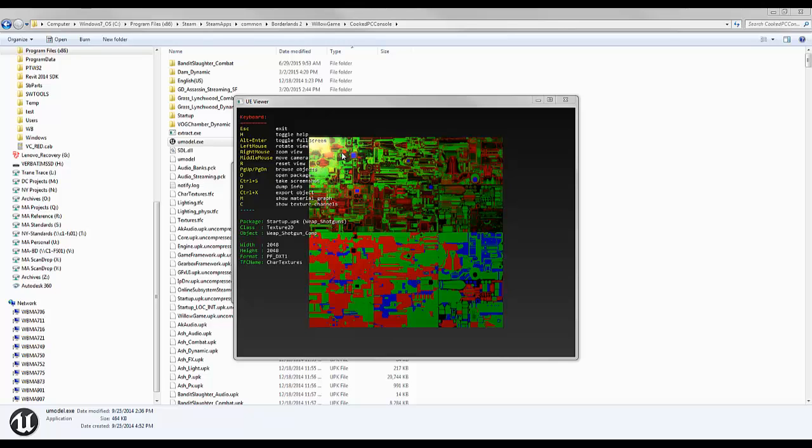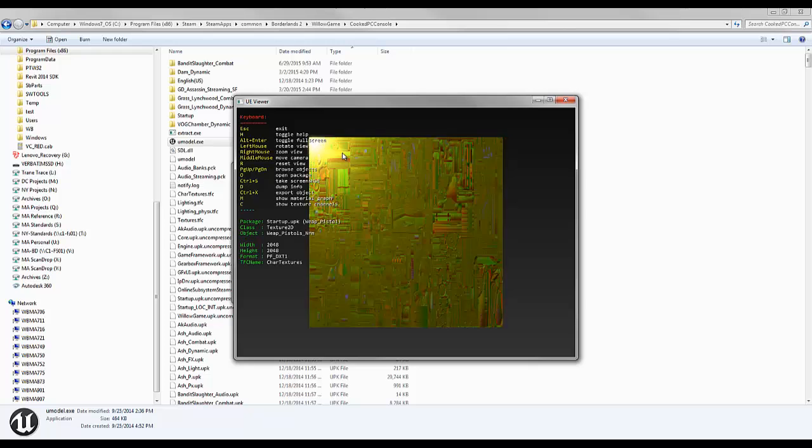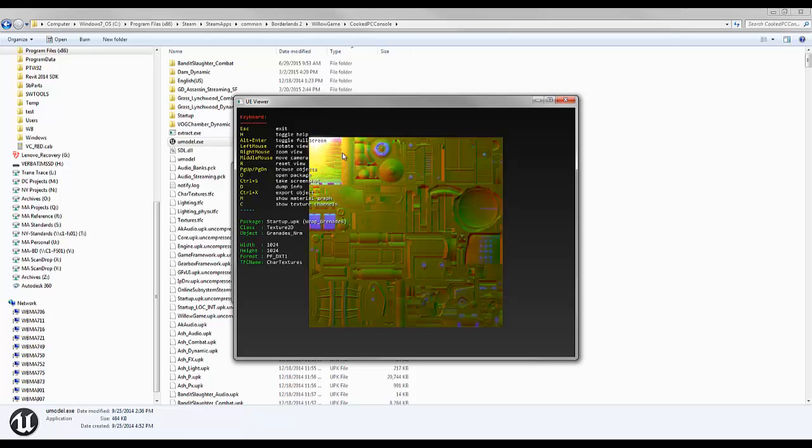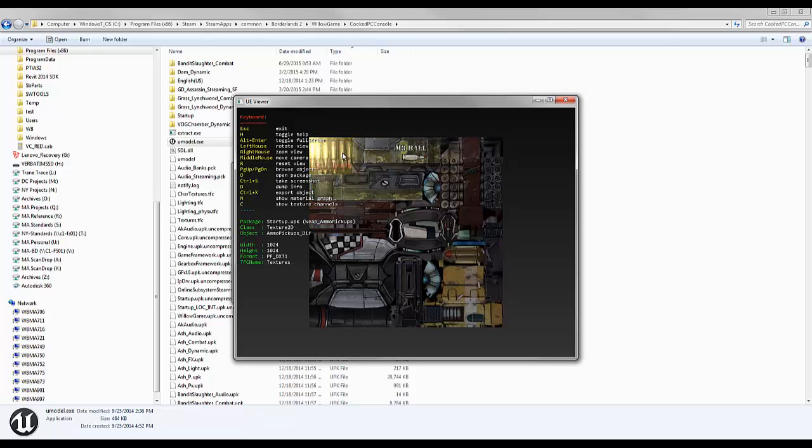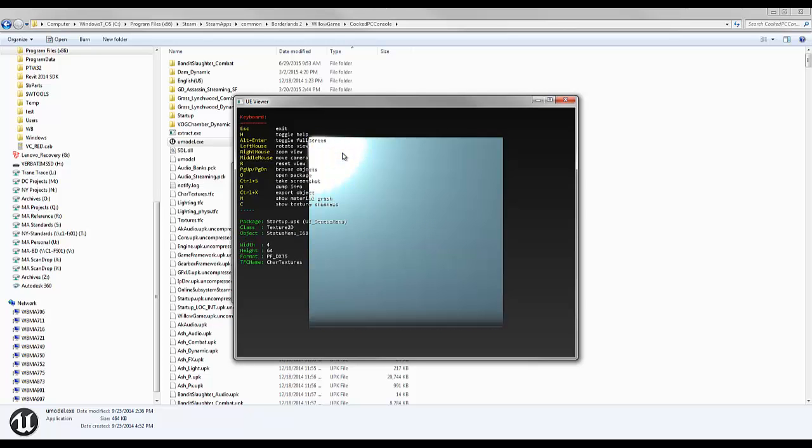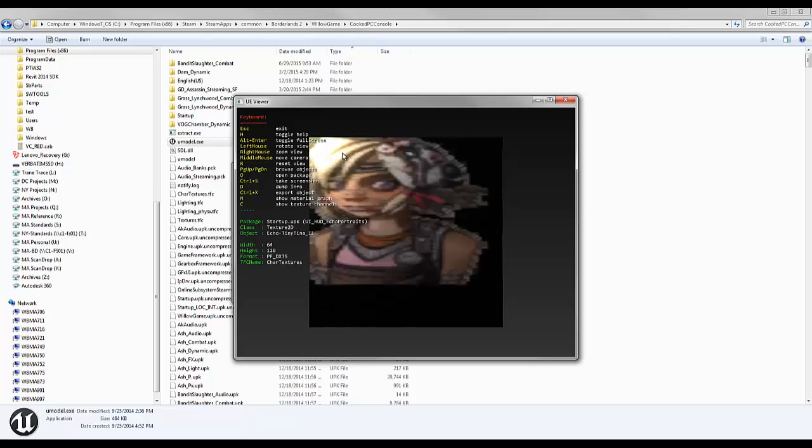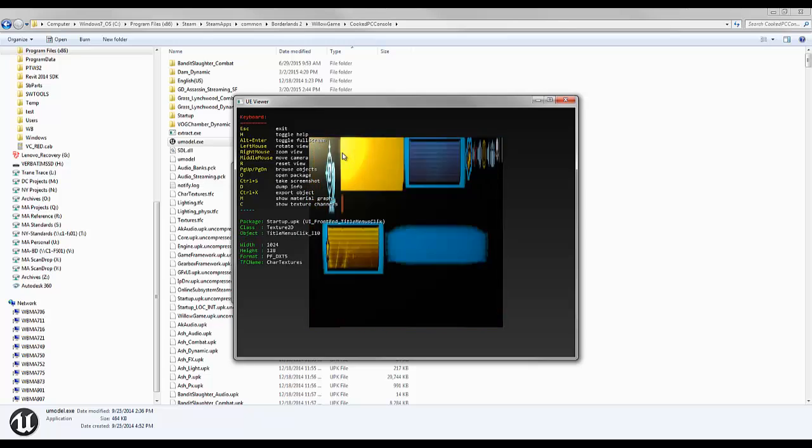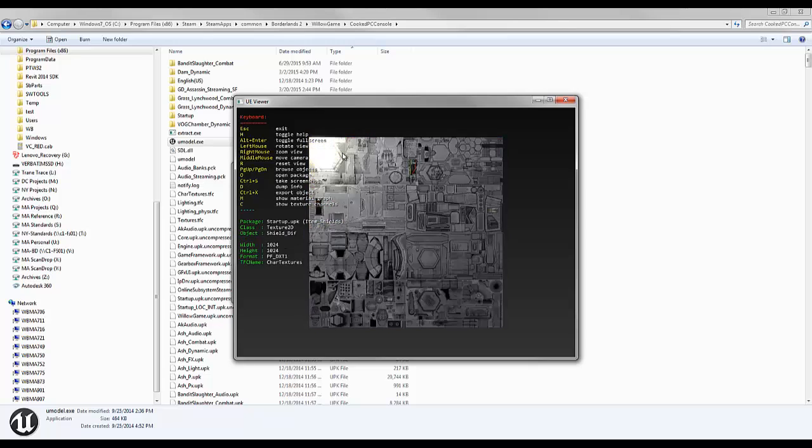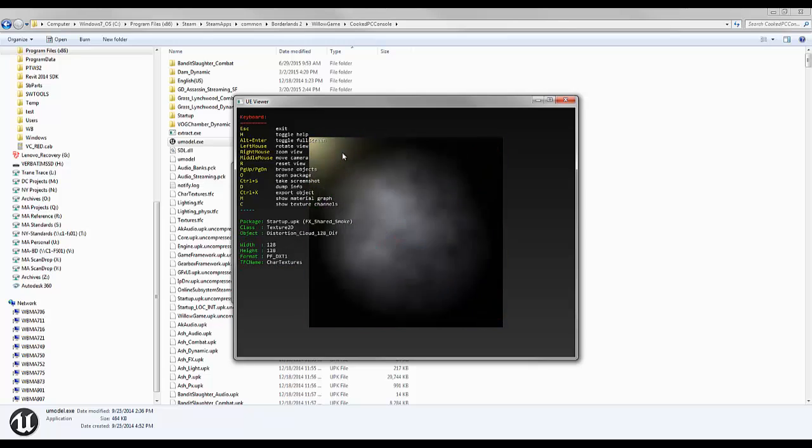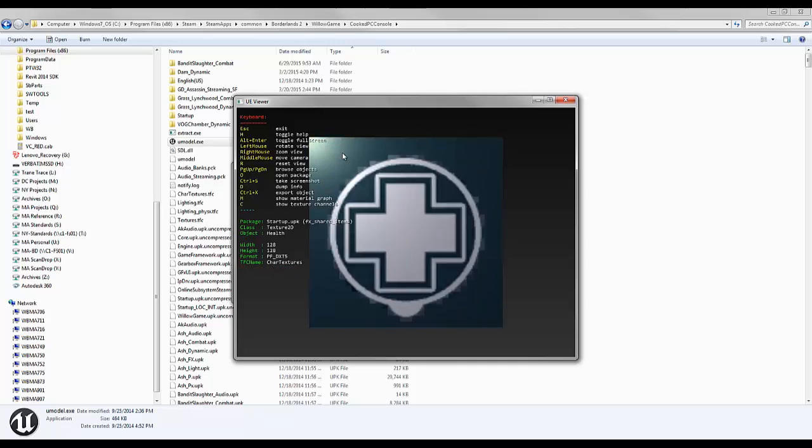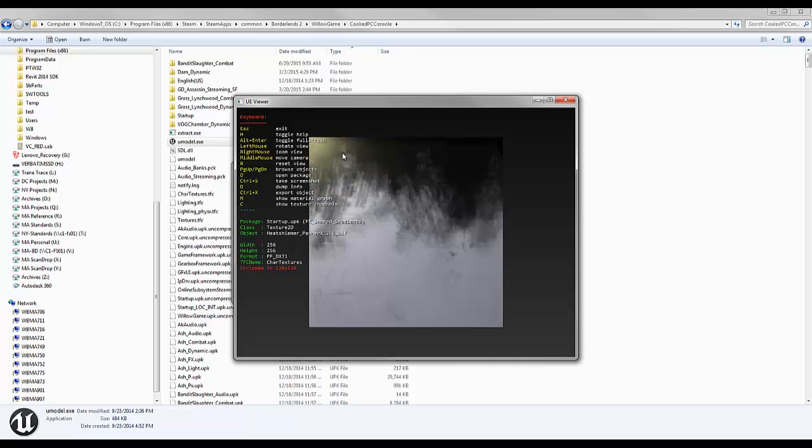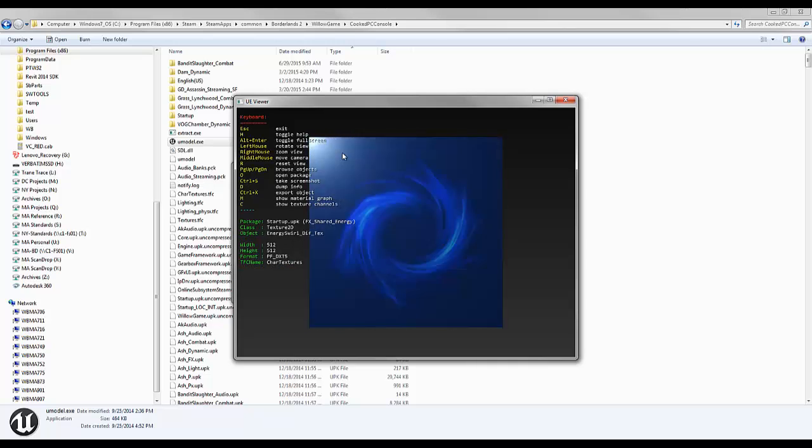Using the page up and page down keys on your keyboard, you can cycle through all of the different things. You can even hold it down. This may bog down your computer, depending on how fast it is.